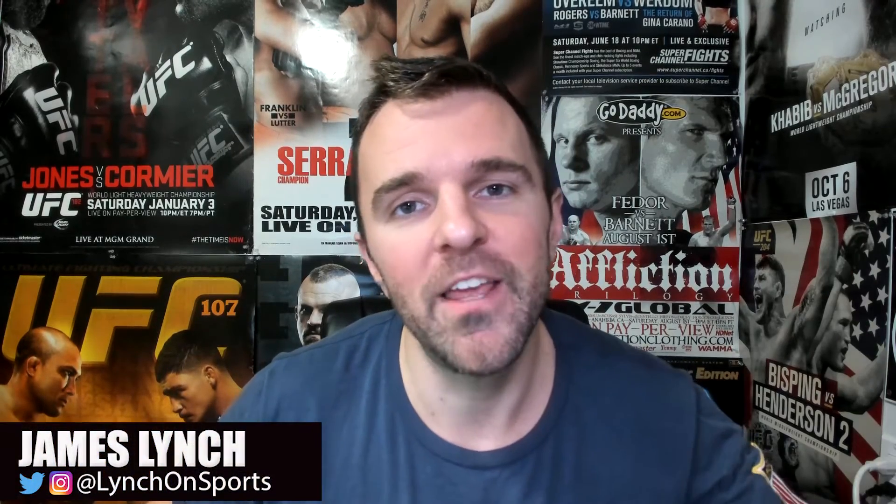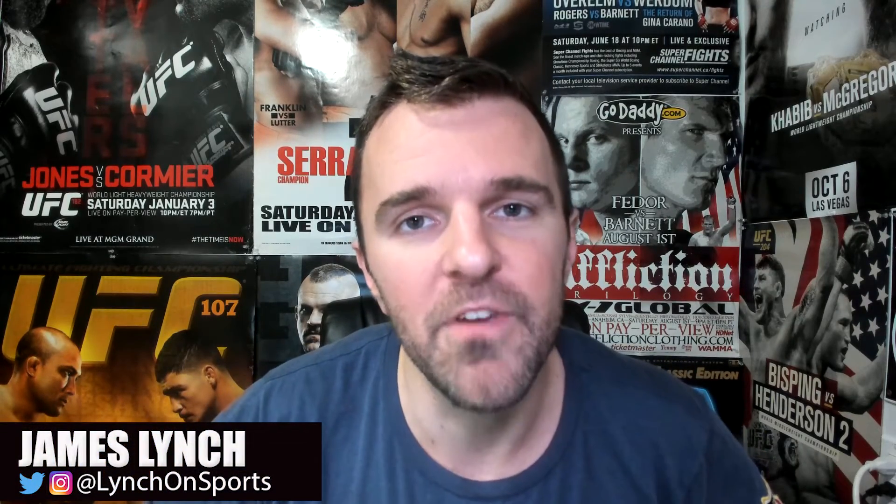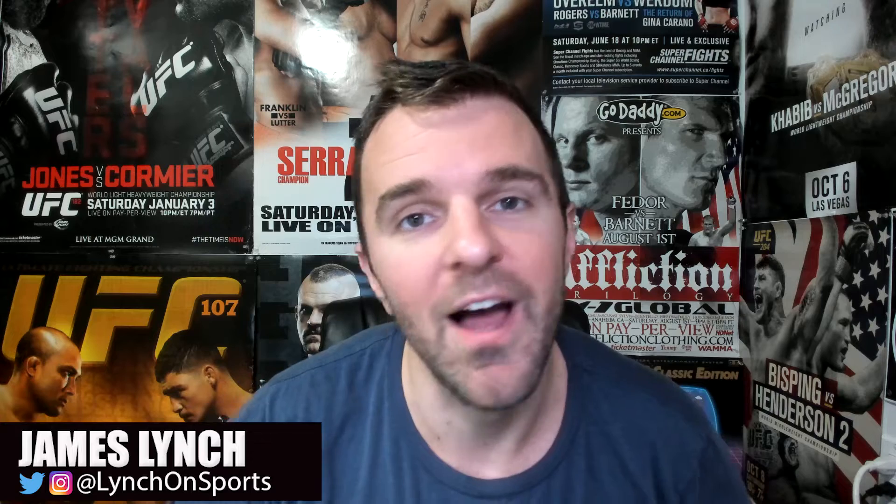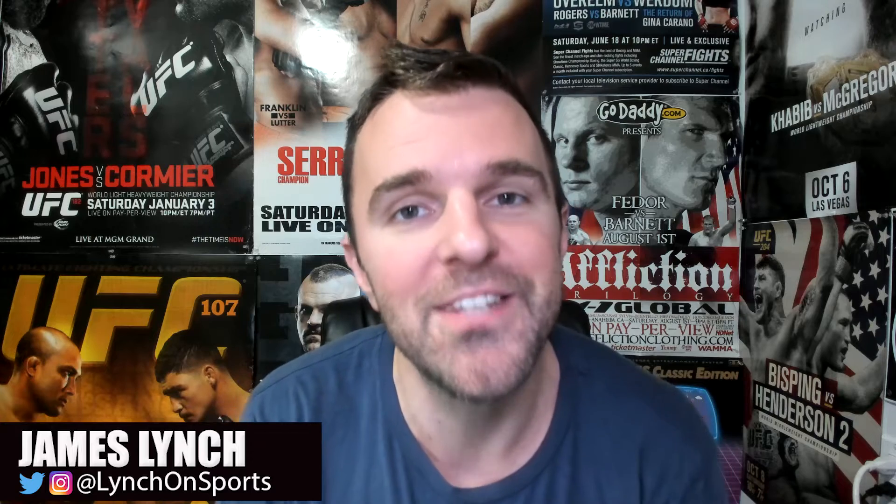Hey everyone, James Lynch here doing another video on how I record my Skype video interviews. November 2018, updated version. I have changed my process a little bit and added in some new equipment.